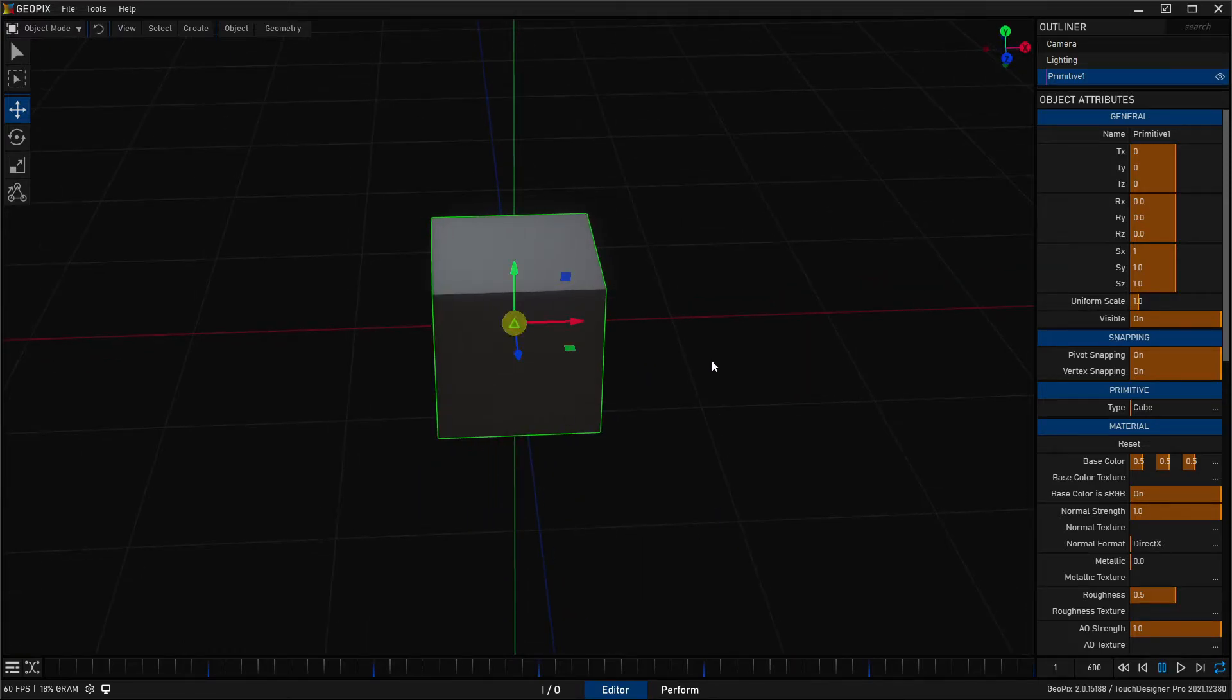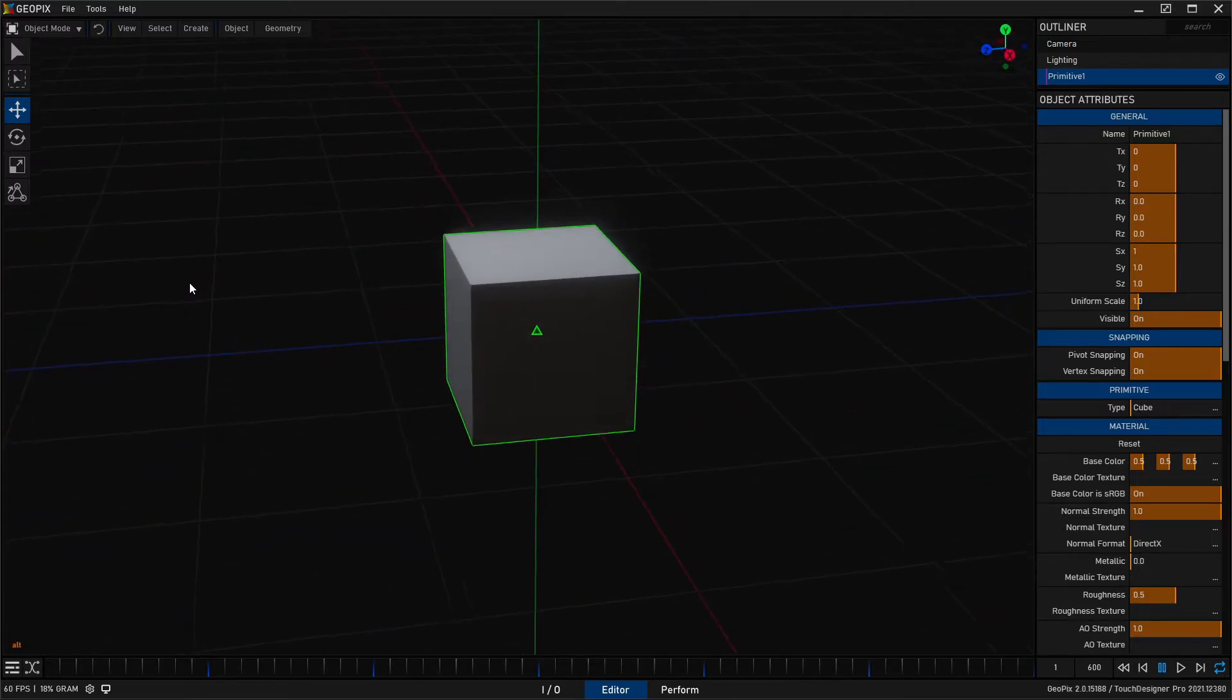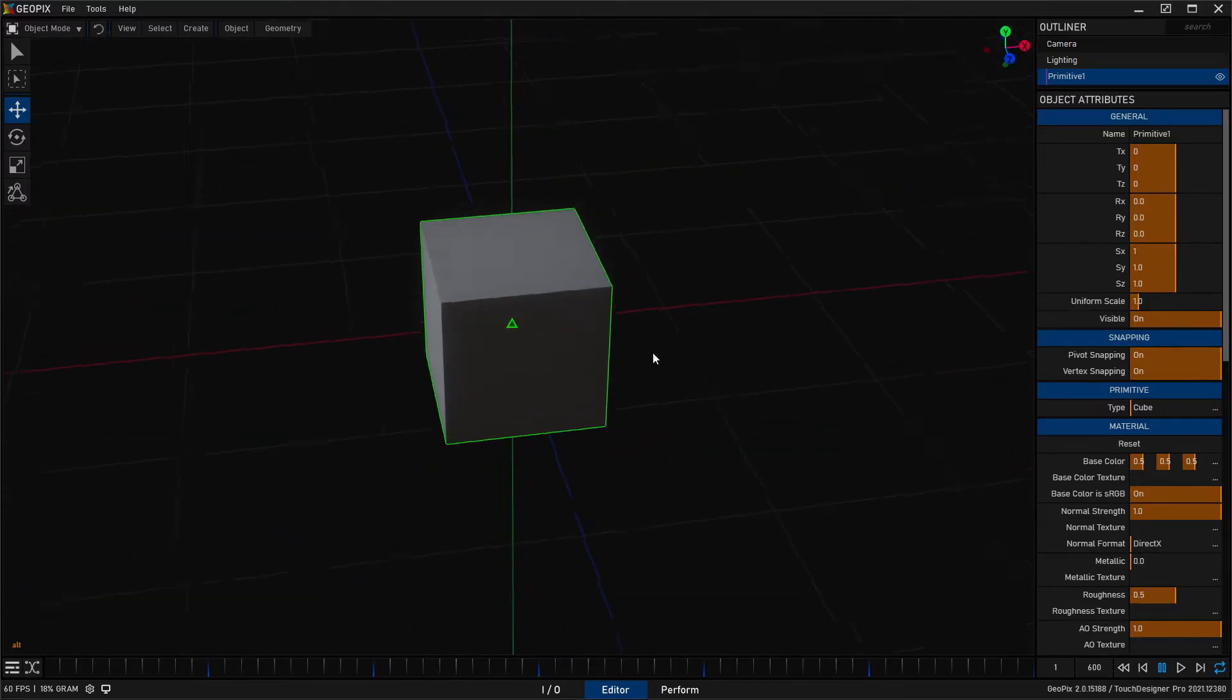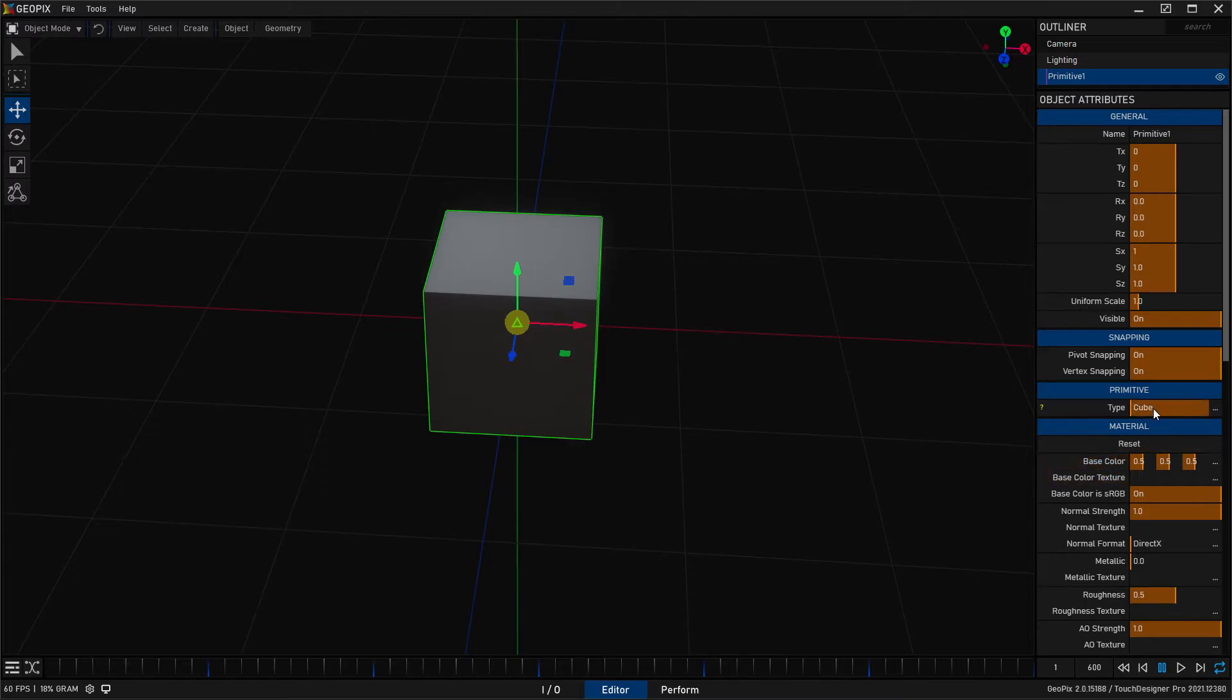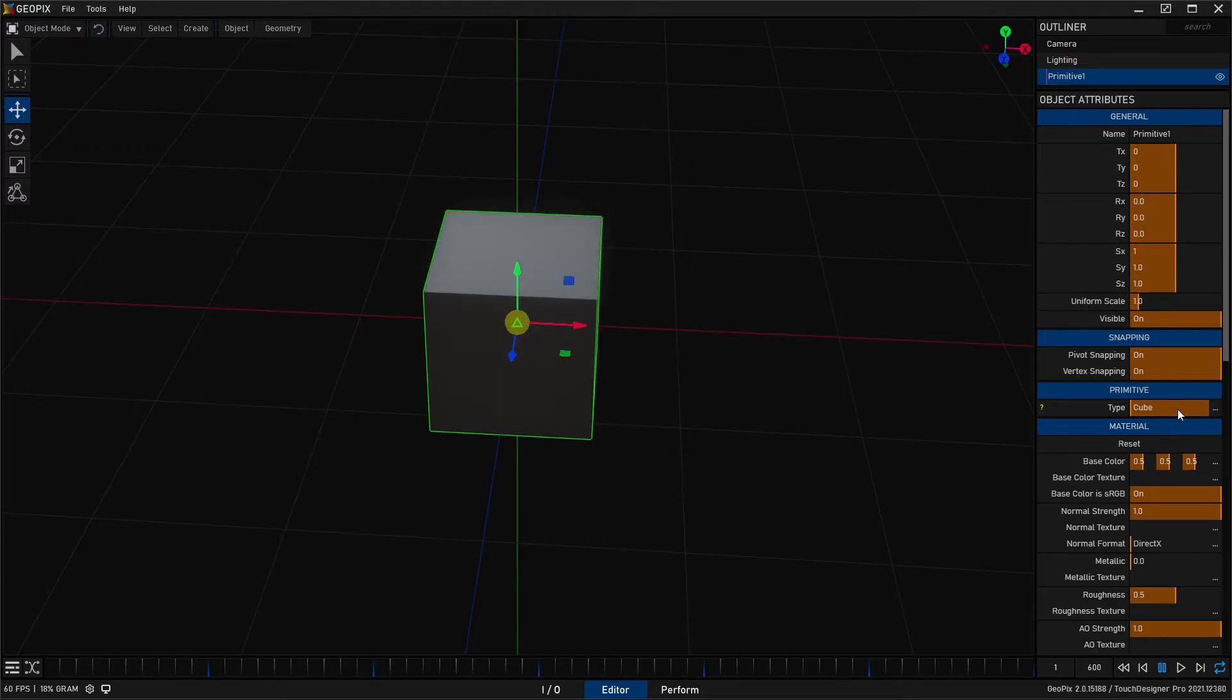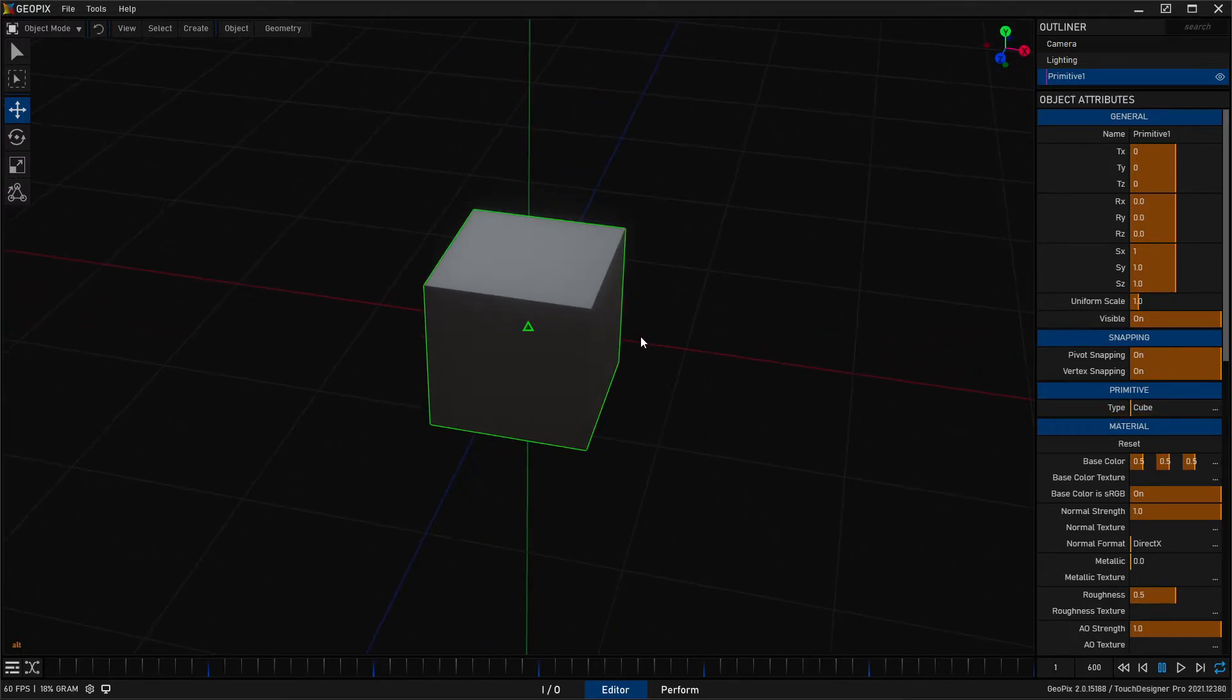Every grid unit here that you see that's gray is, by default, one meter. So when you create a default object here, this is like a one meter cube. In fact, all of your primitives are on some axis, or multiple axes, a unit primitive. So that's helpful to know if you're just measuring things out.